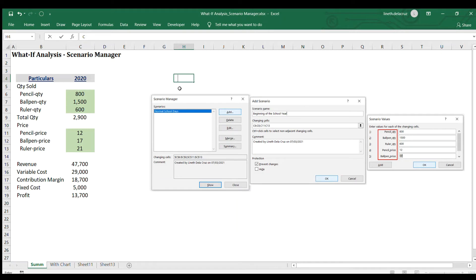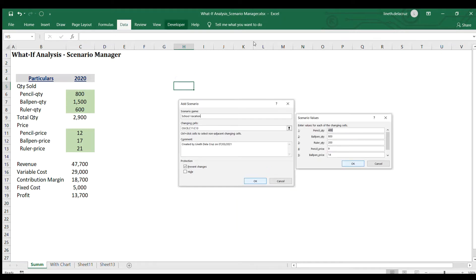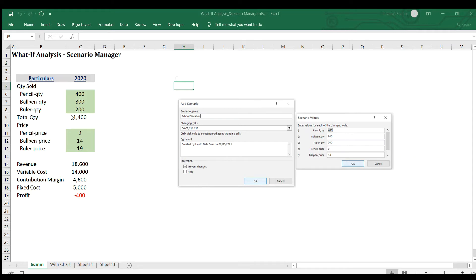Now for the third scenario, go to the Data tab, What-If Analysis, Scenario Manager, and add again. The scenario name is 'School Vacation' — that means it's like an off season for the store. Click OK. The quantity is now lesser because there's no schooling during this period, and the price is also with a discount. So I'll enter the values — 9, 14, and 19 for those. Click OK. If you want to show the school vacation scenario, just click Show and the template is now updated.